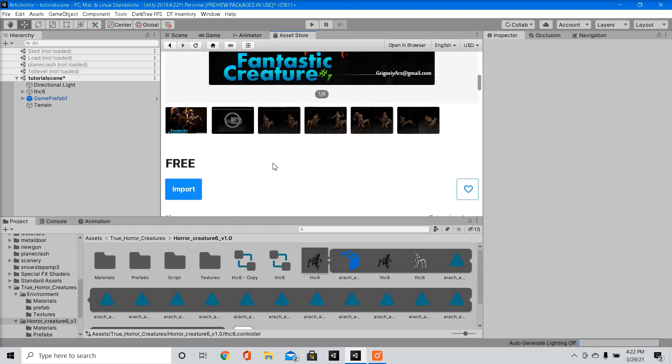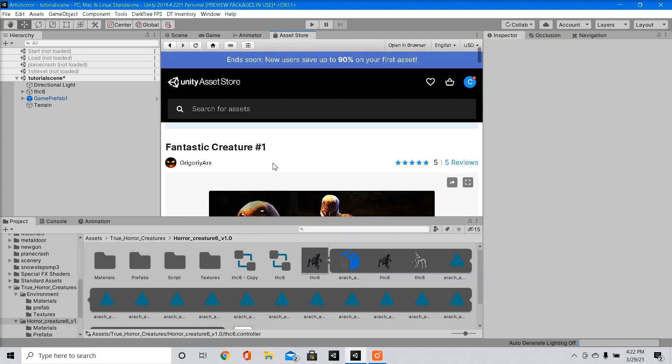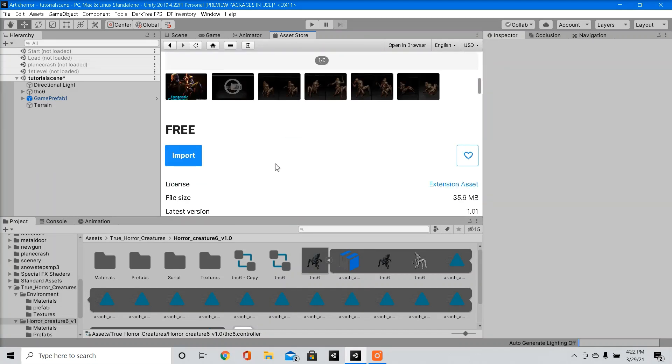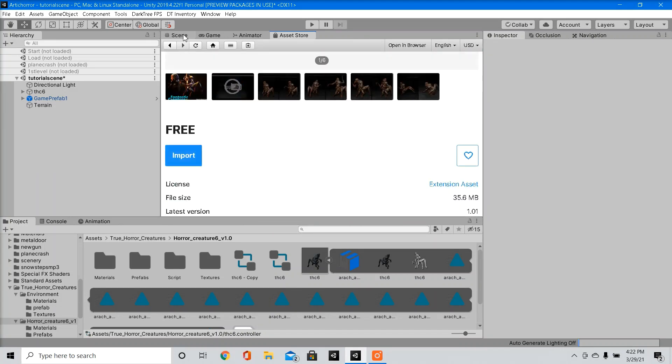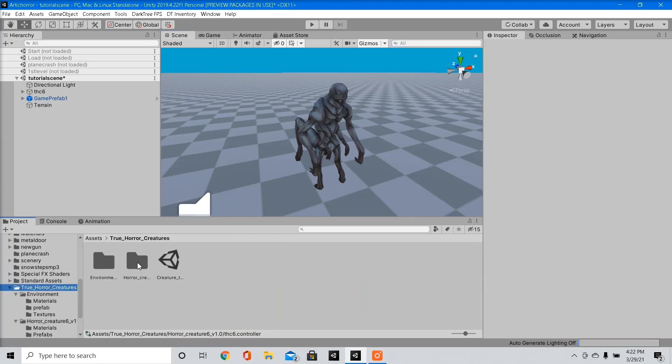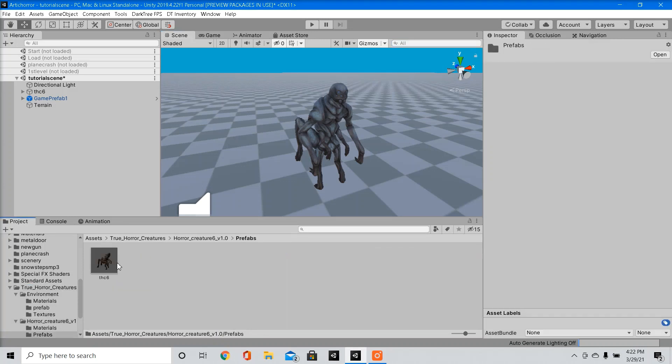So first you're going to need an enemy character. There's a few free ones on the asset store, but I downloaded this one for our tutorial. So import that package into our package file folder. We're going to drag our prefab in, which I already did.